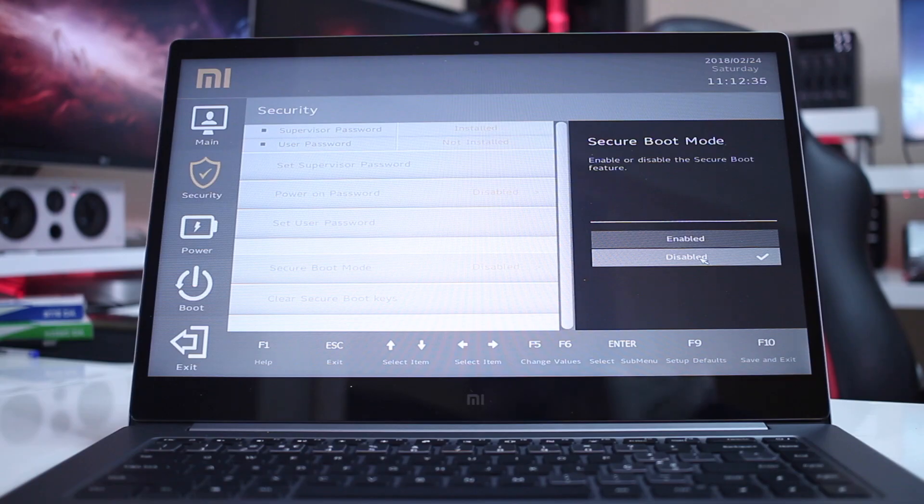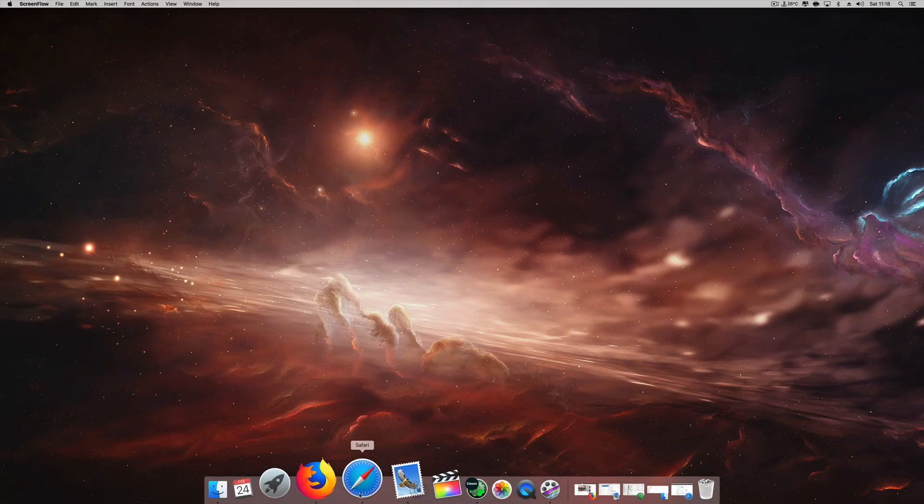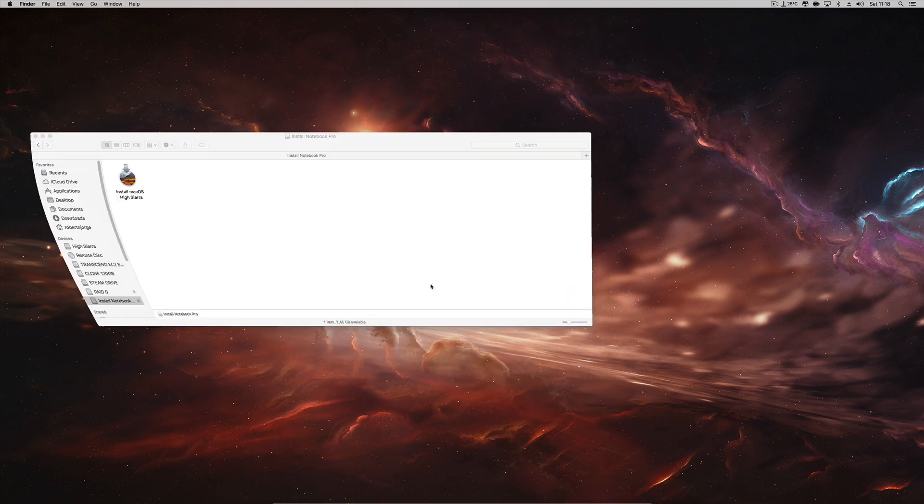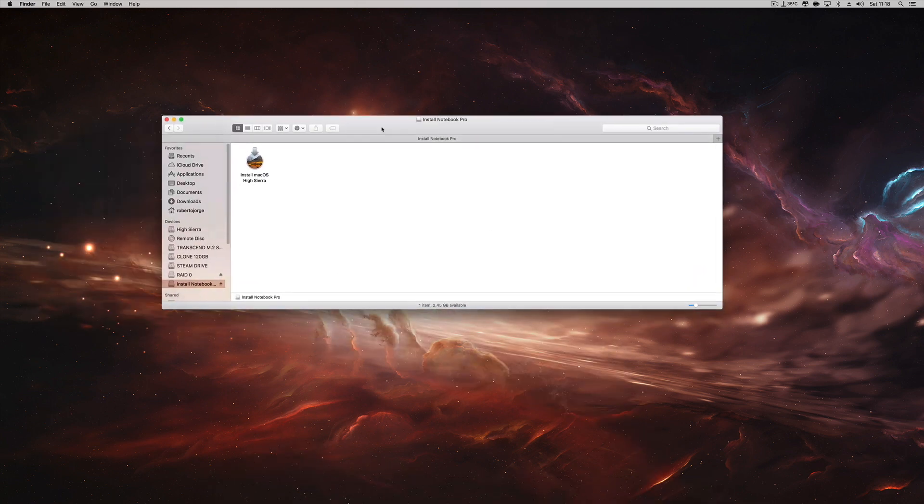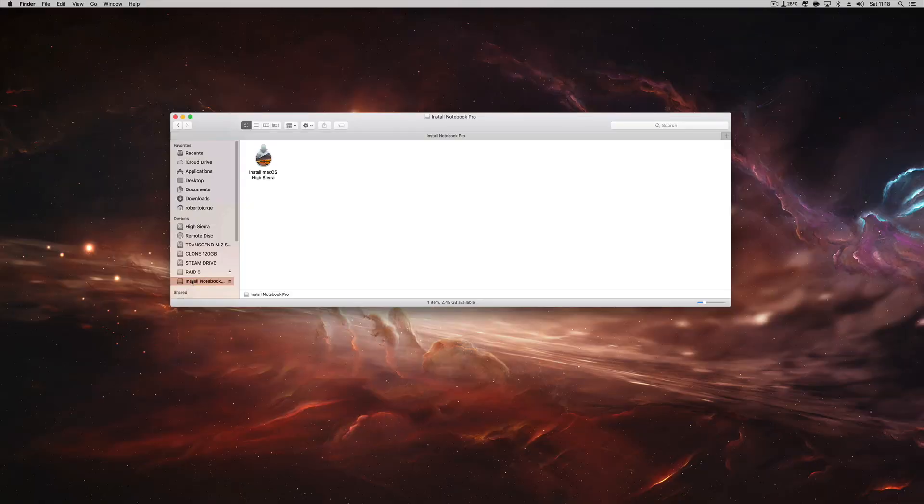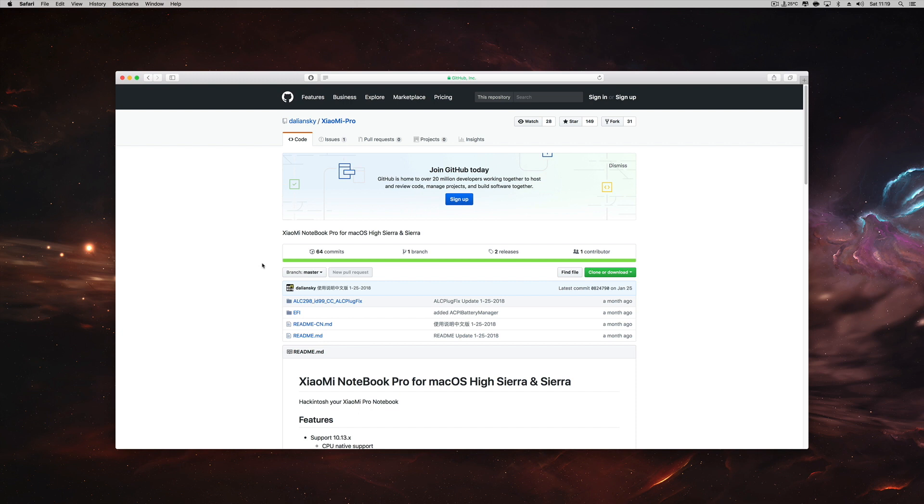Then after that, we will need to create a bootable macOS installation USB drive. I already explained how to do that on the last Hackintosh video—I will leave a link down below. Basically, once we have that USB bootable drive, all we need to do is download the files on Dallianski's guides on GitHub.